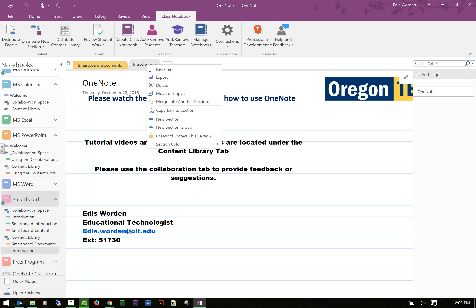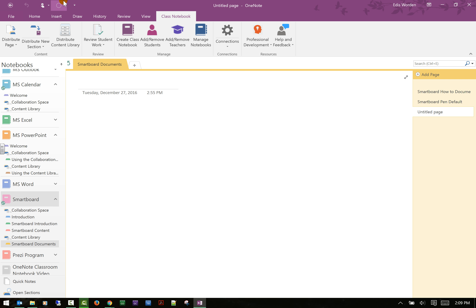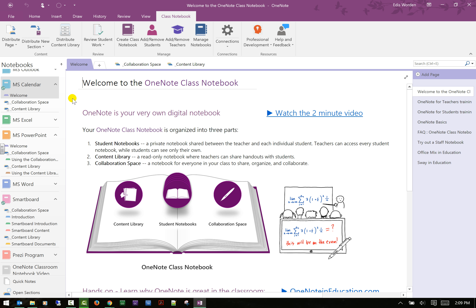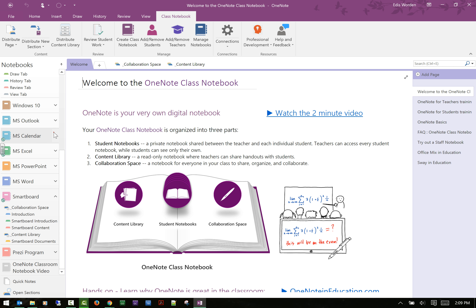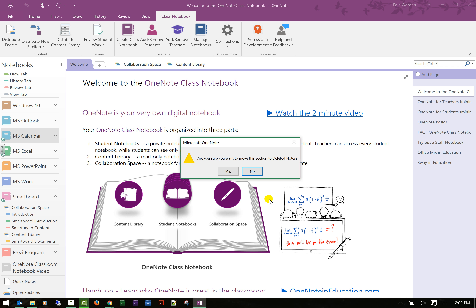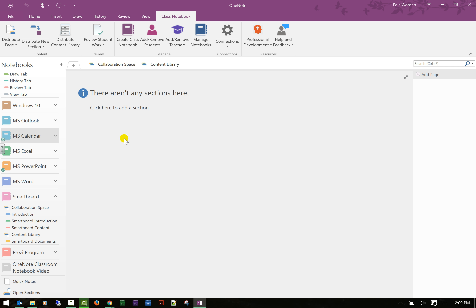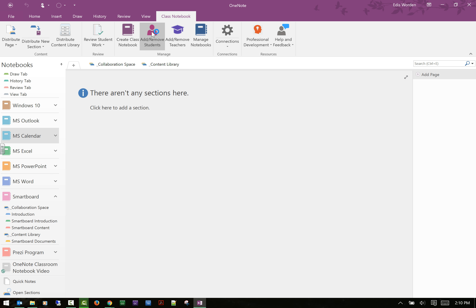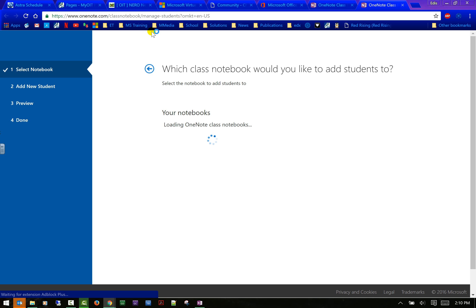It gave me two messages because I chose two different notebooks. If I go down to the Smart Board notebook, I can see my Introduction was copied over. I'll go ahead and delete it for now. If I have classes or students — which I hope to get soon — this is where you would review student notebooks. You can also create a notebook from here, and add and remove students.